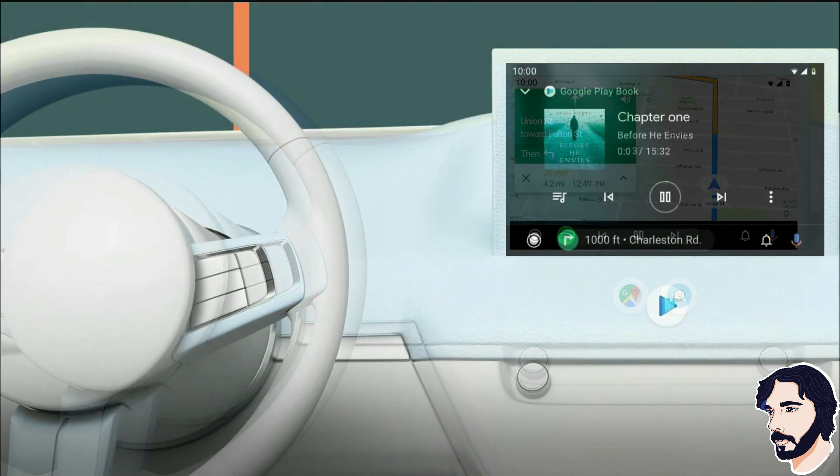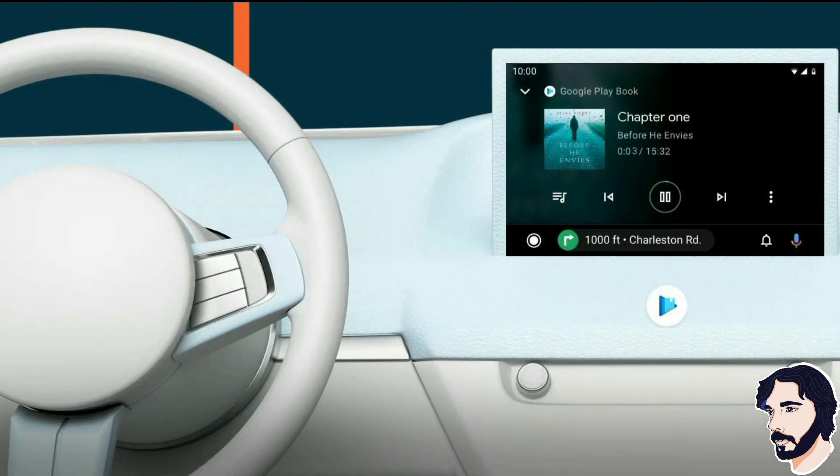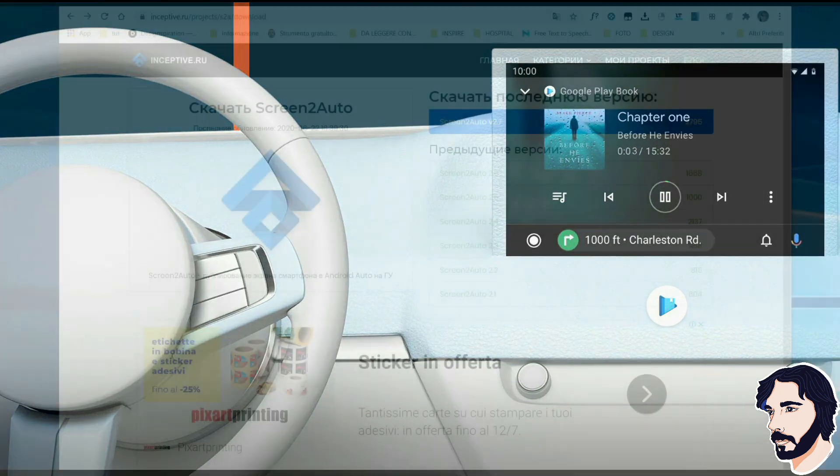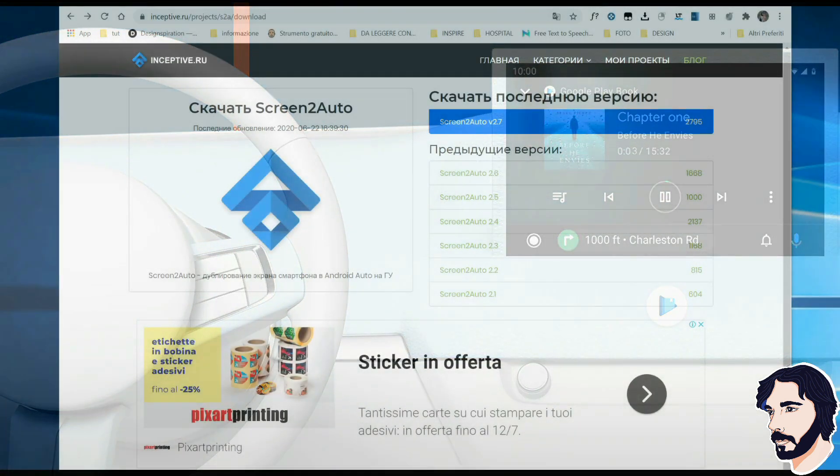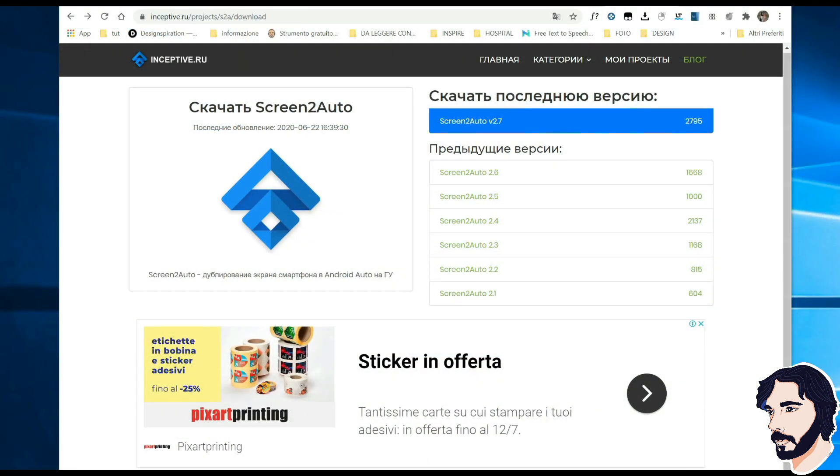Screen2Auto works only if you have root rights. There are a lot of different ways to root your phone. The rooting process will vary. You can find on the internet information and instructions on rooting your specific phone model.